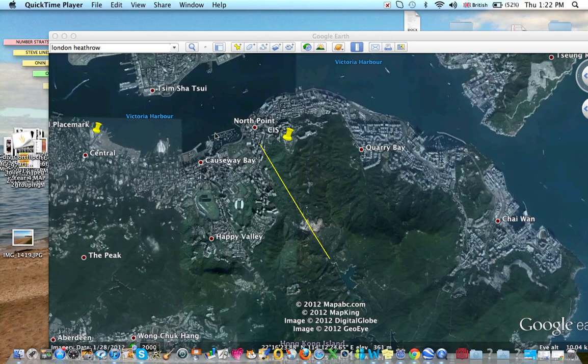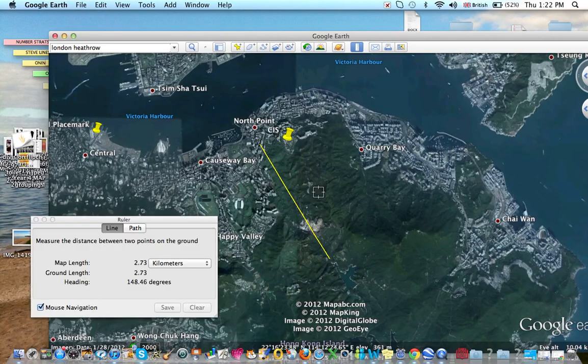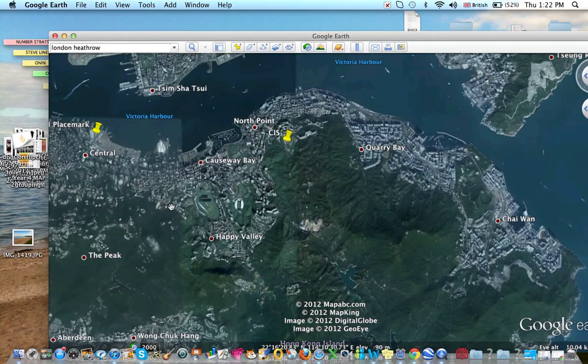This is a tutorial on how to measure distance and how to measure direction in Google Earth. I'm going to firstly show you how to measure distance first.